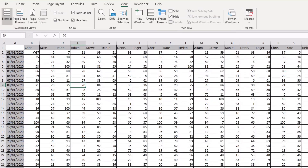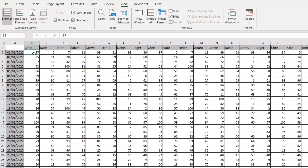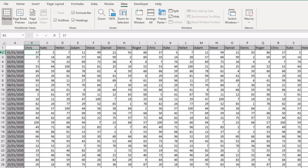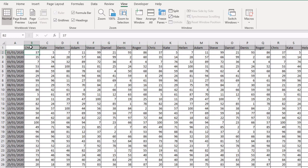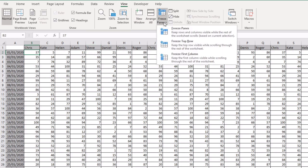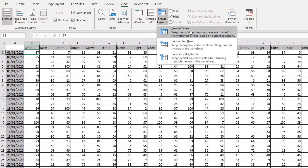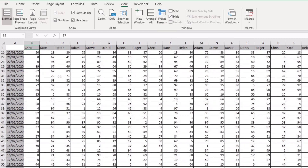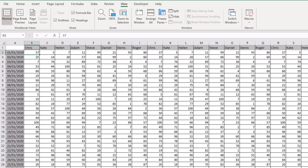In my actual example, I want to freeze row 1 and column A. So I select cell B2 — this freezes everything above row 2 (which is row 1) and immediately to the left of B2 (which is column A). With B2 selected, I head to the View tab, click Freeze Panes, and select Freeze Panes. Now as I scroll down, the headers are fixed, and as I scroll right, the dates column is fixed in place.